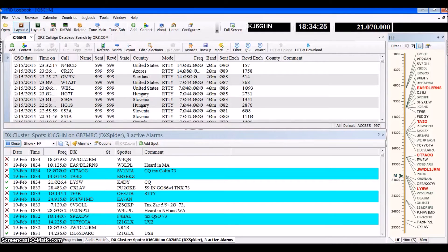Good afternoon, this is Kilo Juliet 6 Golf Hotel November. Today we're going to work on exporting your logs via ADIF and then importing them and uploading them into QRZ, EQSL, and Club Log.